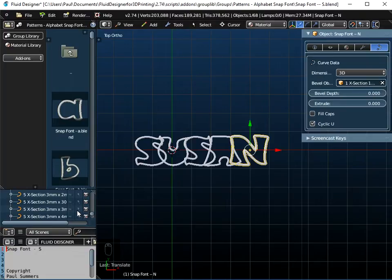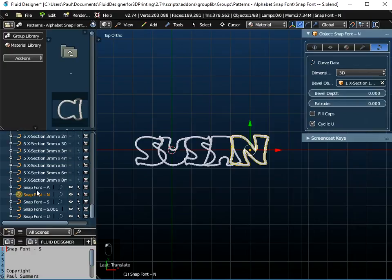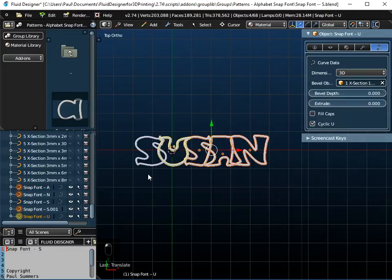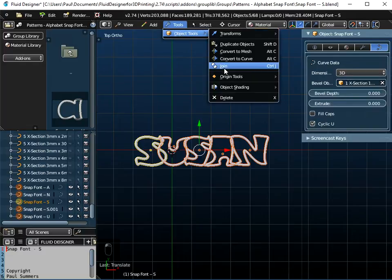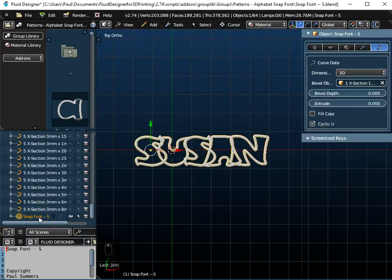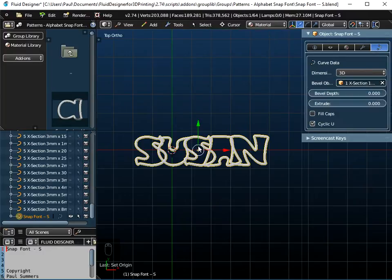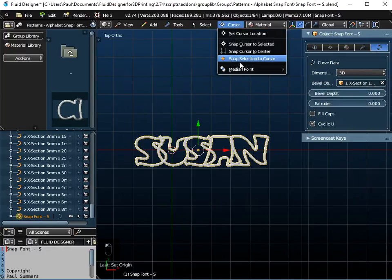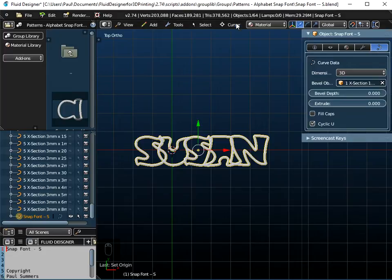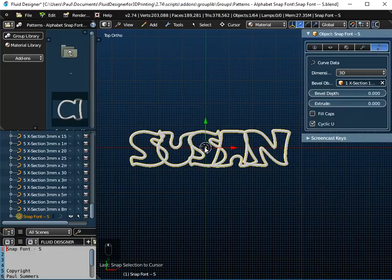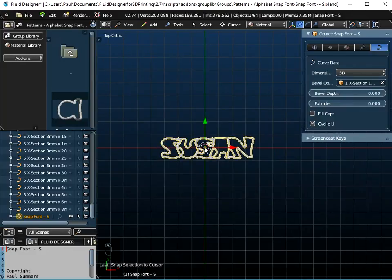Now what I want to do is to join all these separate objects together. So if we look in the Outliner panel, we've got A, N, S twice, and then we've got a U. If I just hold down the Shift key on the keyboard and click on all five objects, go to Tools, Object Tools, and join them together. You'll see we're left with one object here, which is Snap Font Test — that's the last one that I selected. So they're all joined together. Now this is the centre point of the object at the moment, whereas it should be over here. So I'm going to go to Tools, Object Tools, set the origin to the geometry of the shape. So that moves to there. And if I just go to Cursor and Snap Selection, snap it to the cursor, that moves it to the cursor at the centre of the screen. So that just centres my object in the middle of the screen.